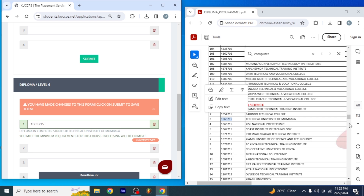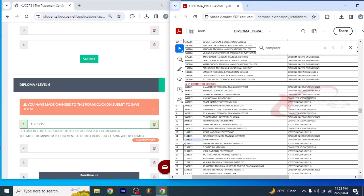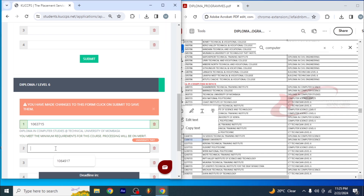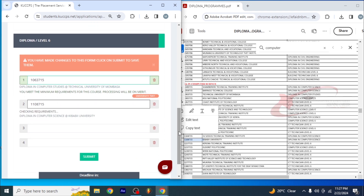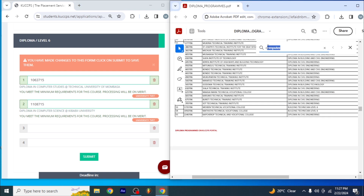The next thing is to look for another course, and another, and another, until you have four courses that he qualifies for. I'll come back and pick KIBABI, paste the code — that's 1108 something — hit enter and wait. It's checking requirements, and it's diploma in computer science at KIBABI University. Look at that, it's now complete.